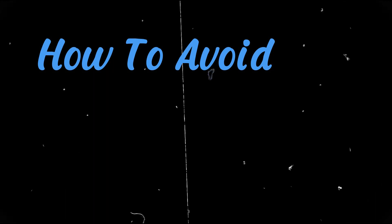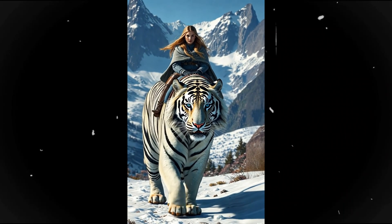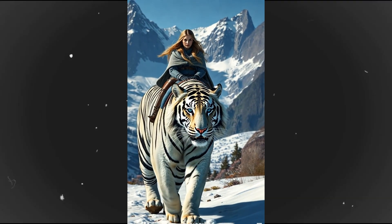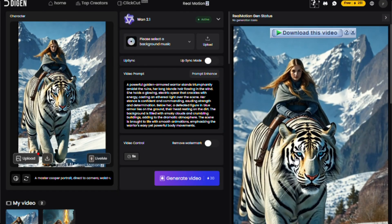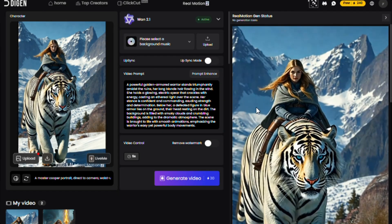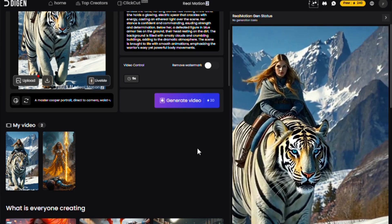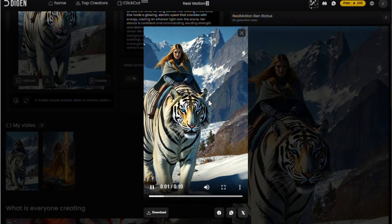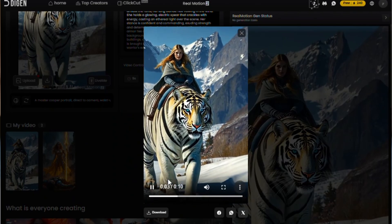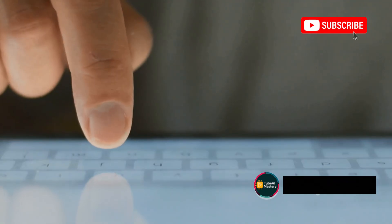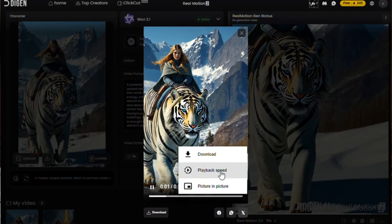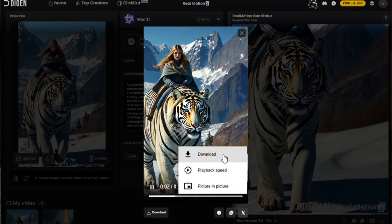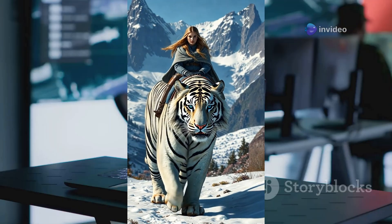Pro tip: how to avoid watermarks. Here's a critical hack — after the AI generates the video, download it immediately before the watermark appears. If you wait too long, the watermark will show up. To download quickly, use Internet Download Manager (IDM) — link in the description — or simply click the three dots next to your video and hit download. This trick ensures you get clean, watermark-free AI videos.